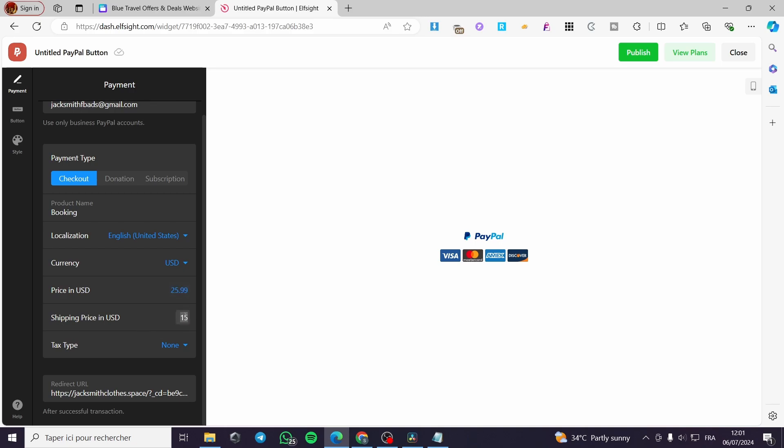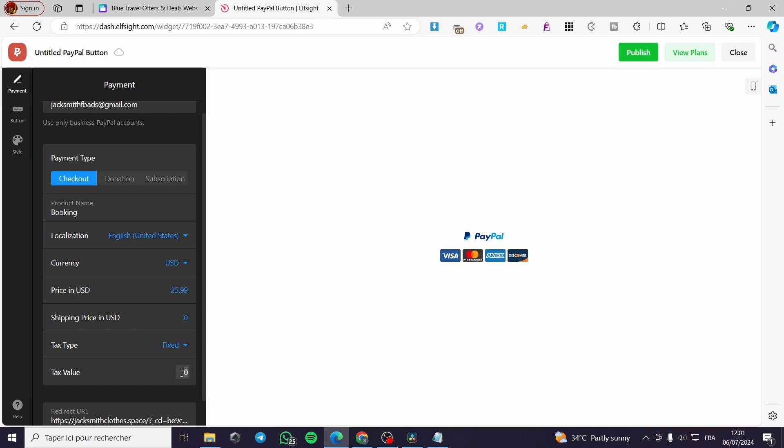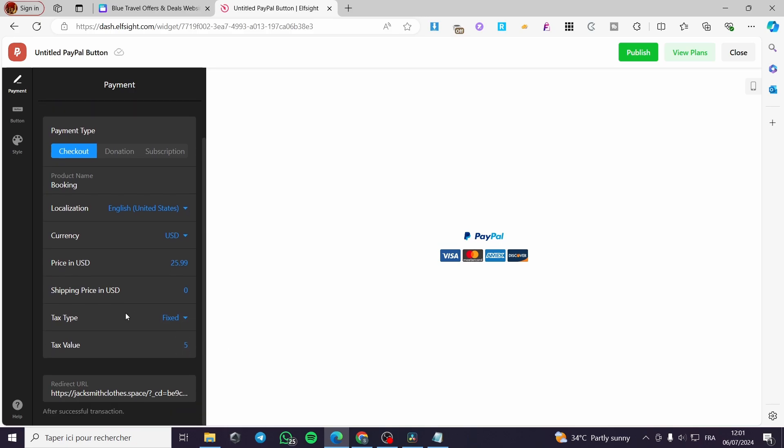The shipping, I'm going to put here zero. The tax type, you can put a percentage or a fixed. Here I'm going to put $5. You can make a redirected URL to your website or any Shopify, for example, or any store that you have or you own.